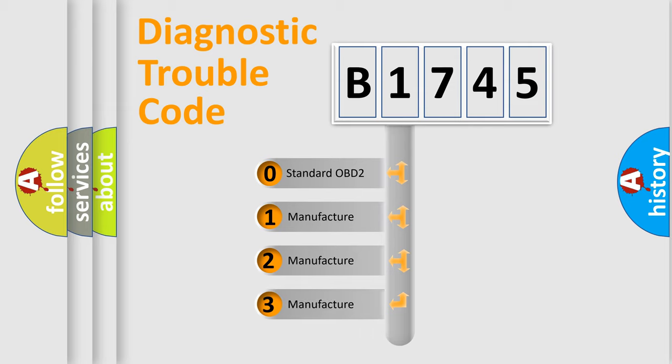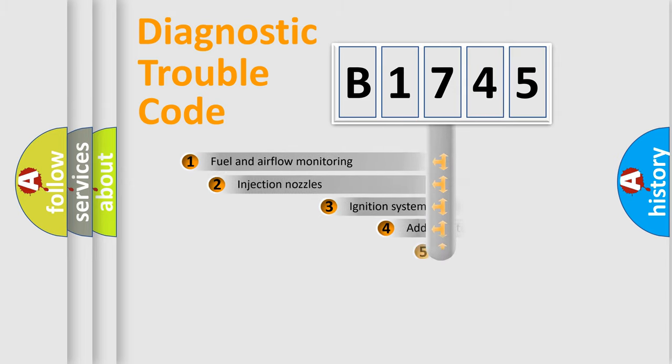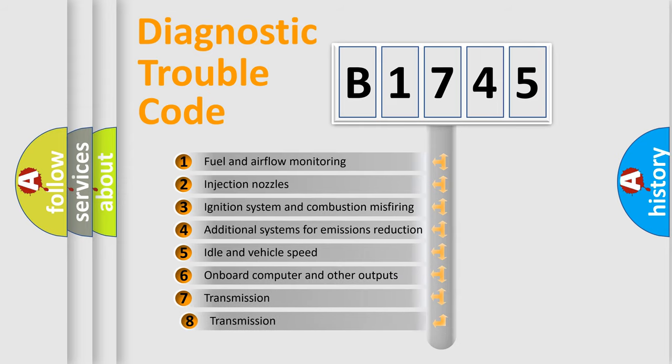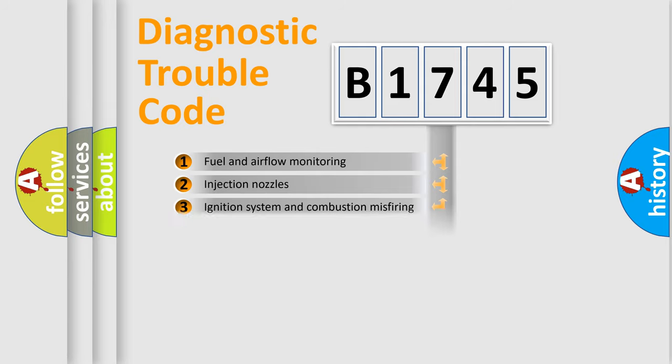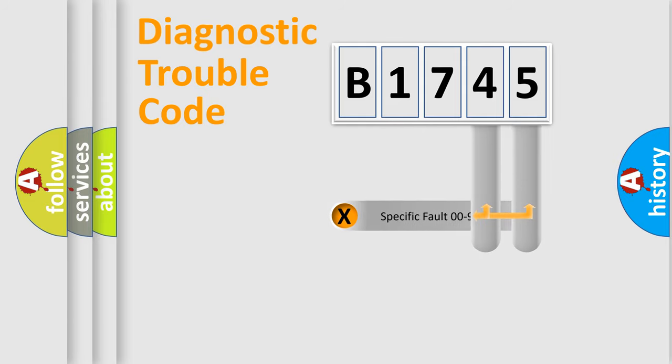If the second character is expressed as zero, it is a standardized error. In the case of numbers 1, 2, or 3, it is a manufacturer-specific error. The third character specifies a subset of errors. The distribution shown is valid only for the standardized DTC code.